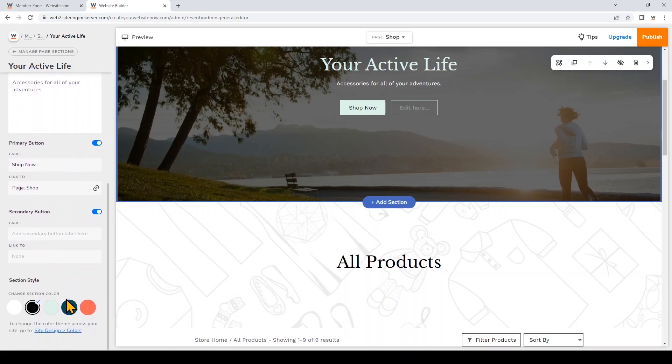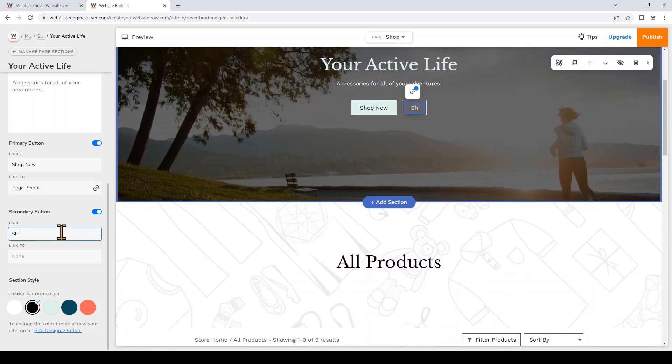For my secondary button, if you don't want one you can just toggle it off, but I want to have it linked to a specific collection. A collection is a category for your products. I'll edit the button label to 'Shop the Sale.' After adding the button label you'll need to link it to a specific collection, but I haven't made that sale collection yet, so I'm going to show you how to make it first.